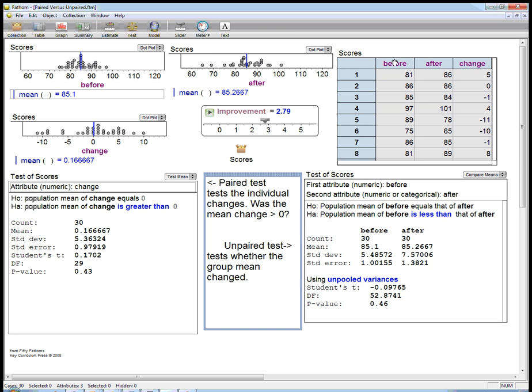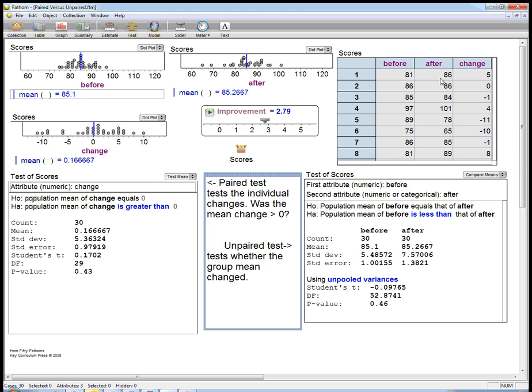What we've got is a test with before and after scores, and we want to know if there's an improvement. We've got a list of scores for a certain set of students—student number one, student number two, creatively named—with before and after columns. It's very easy to calculate the change. In this simulation, student one went up by five points, student two didn't change at all, student three went down by one point, and student five went down by 11 points.